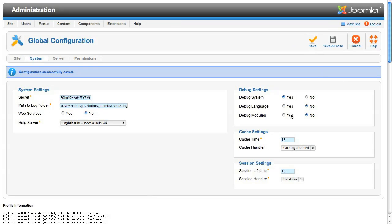The last debug setting is debug modules, and this is a new setting in Joomla 1.6 that allows the site owner to turn off the tp equals 1 URL argument that shows the template positions. This one's not really interesting to us at the moment, so we'll leave it alone.